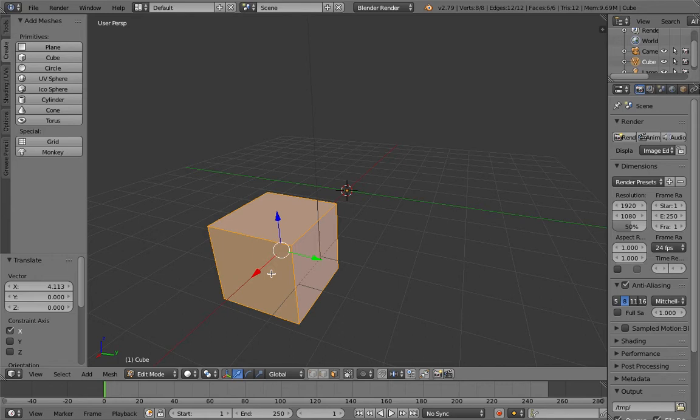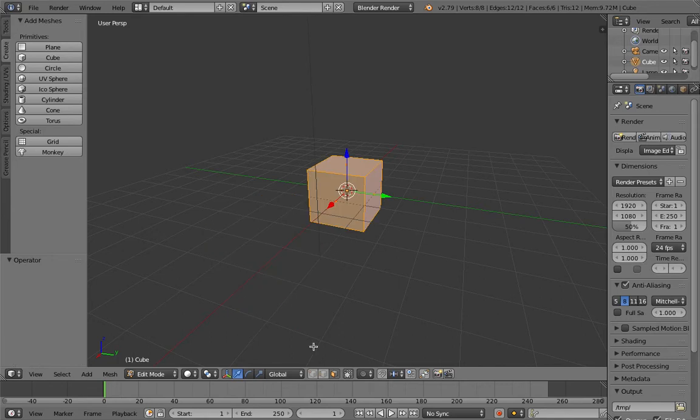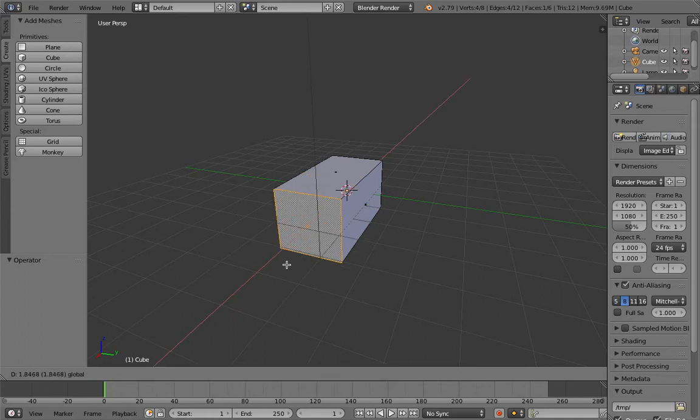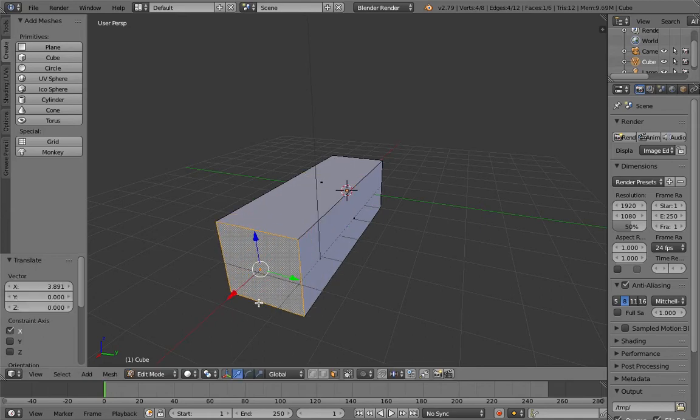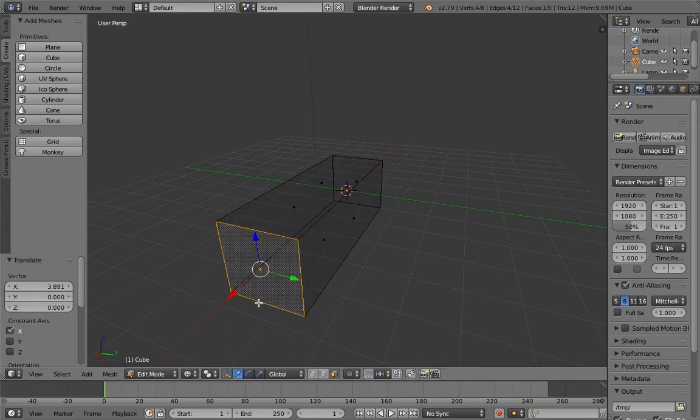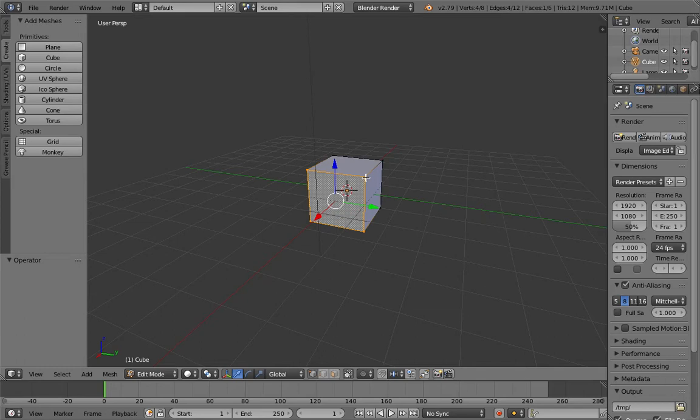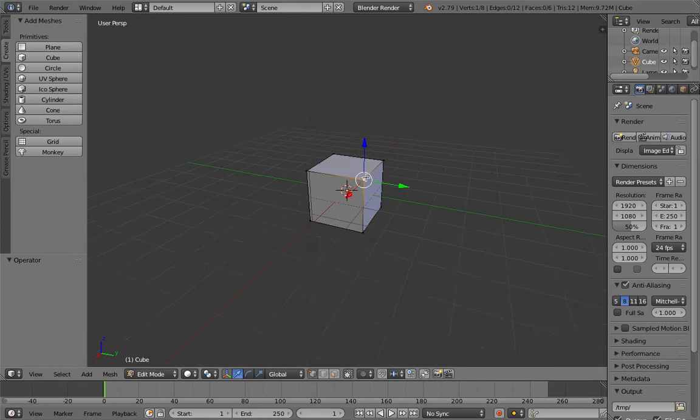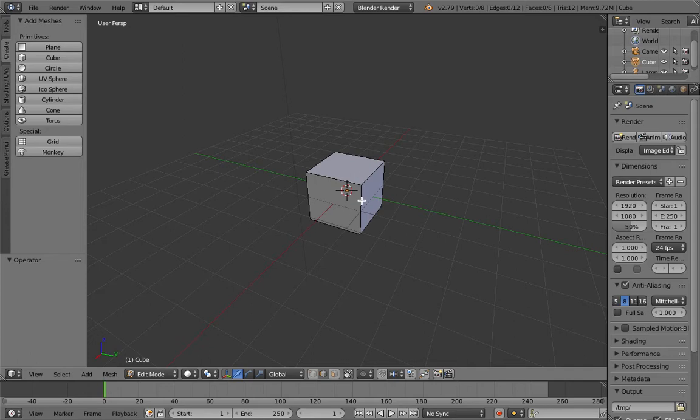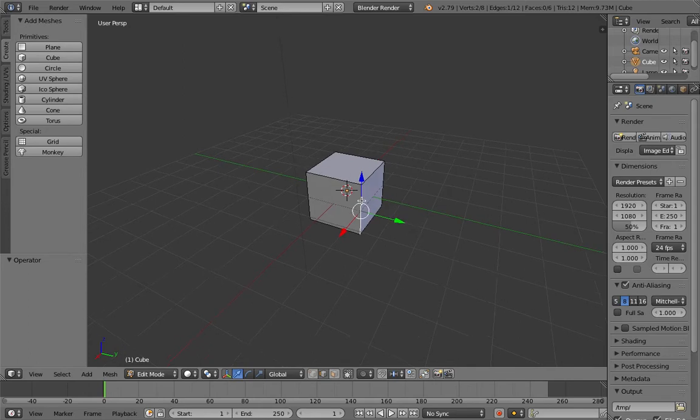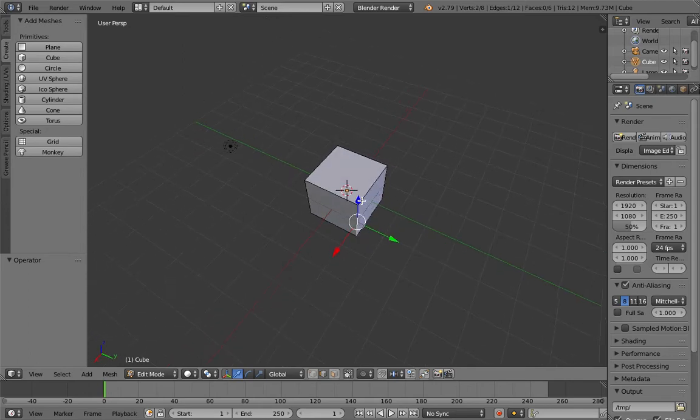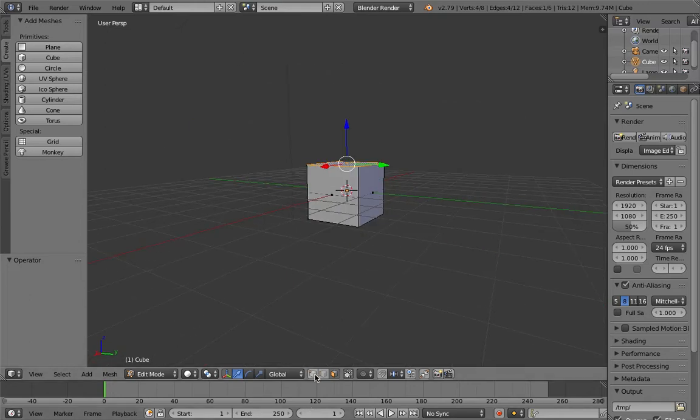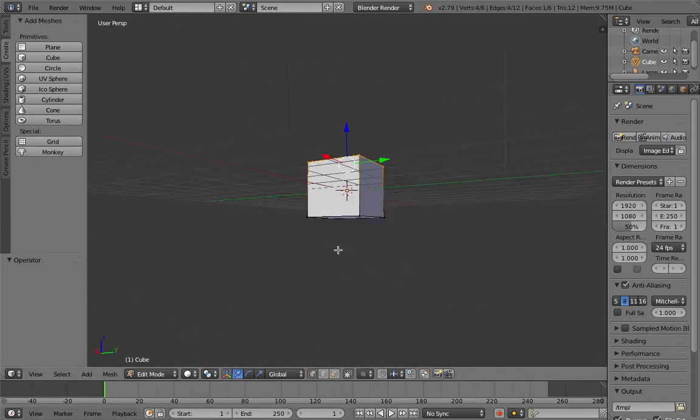You can select faces and pull them out. Undo is control plus Z. For example, if you select one face, you can pull it out, etc. In edit mode there are vertices which are the corners, edges which are the edges of the objects, and faces which are the faces.